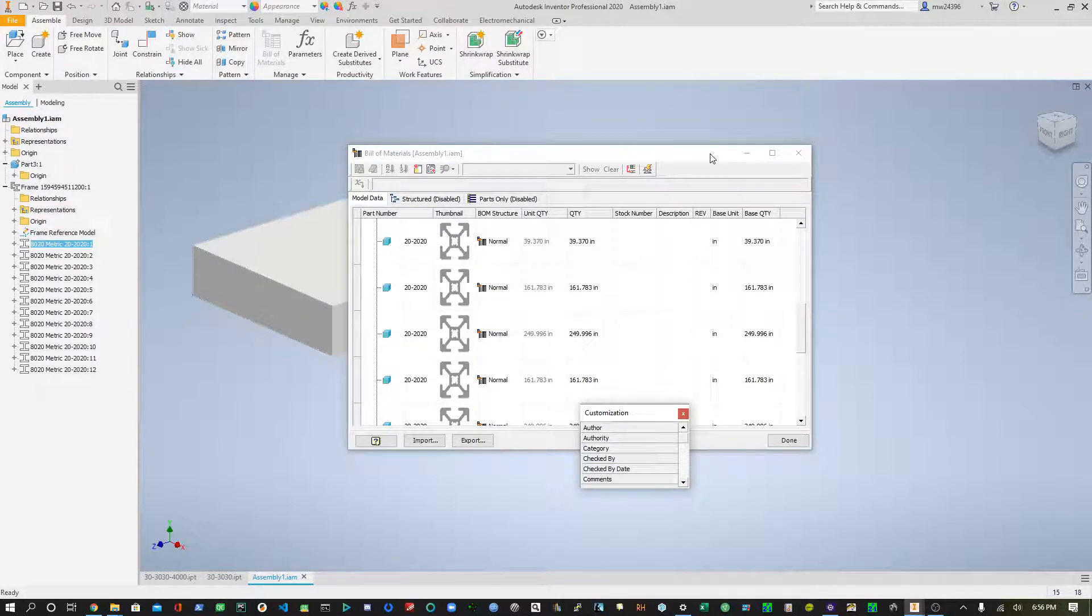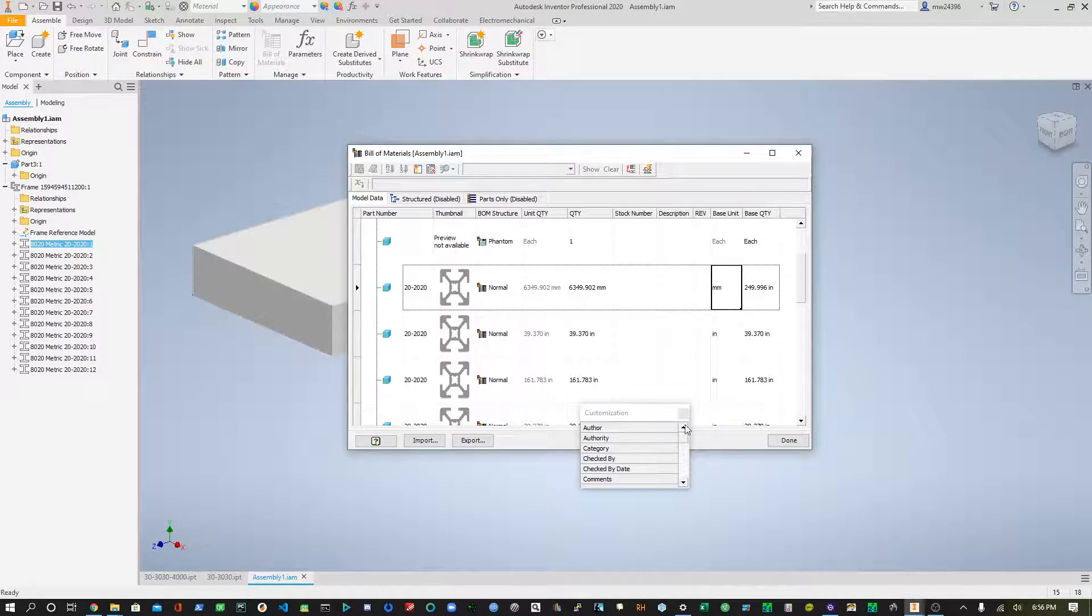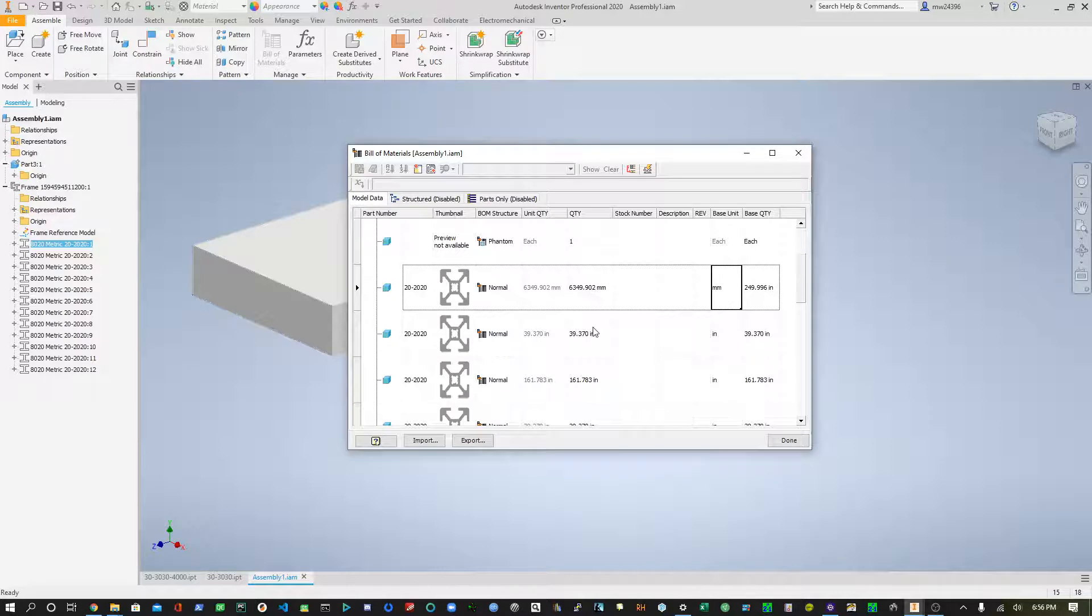So you can see, that's also in inches. If I zoom back up here to have millimeters, you can change this to millimeters, the quantity.